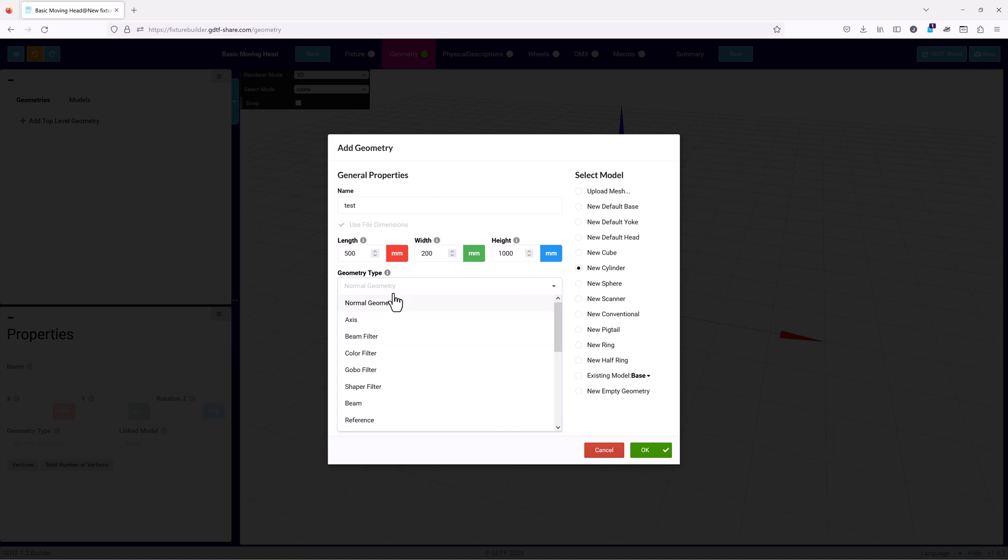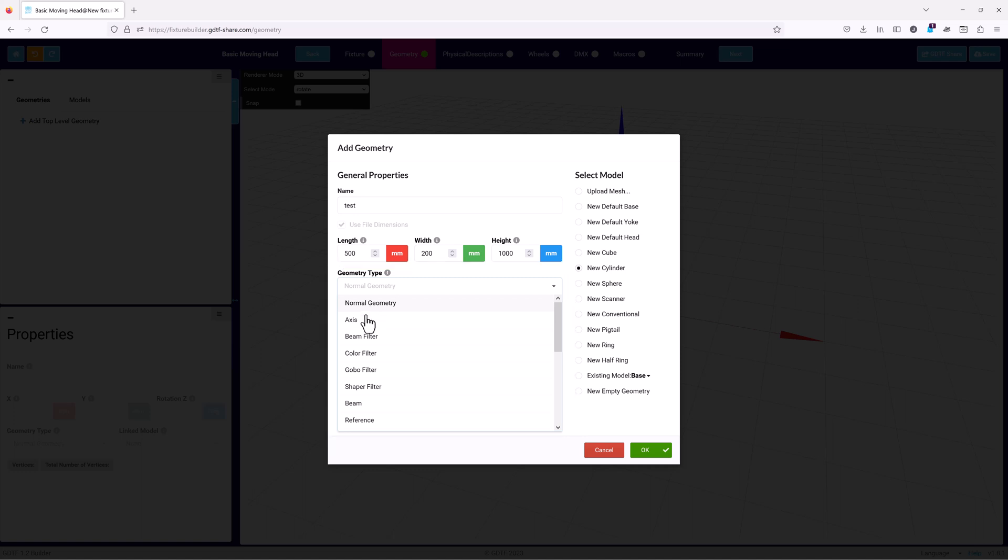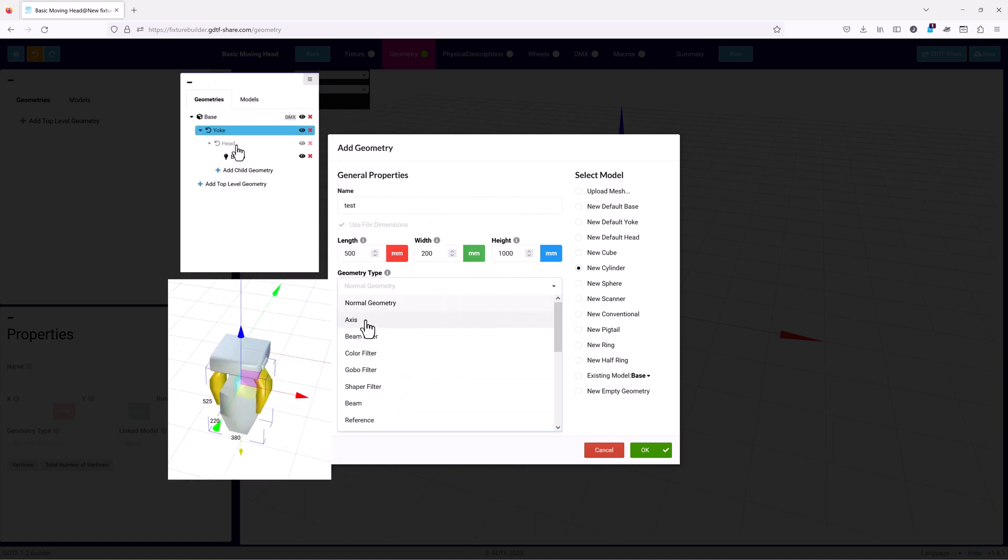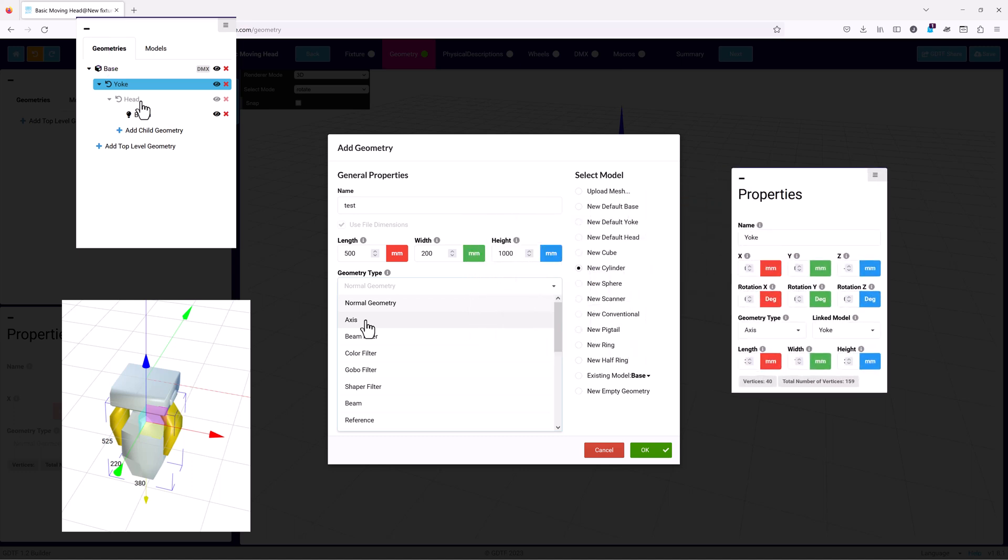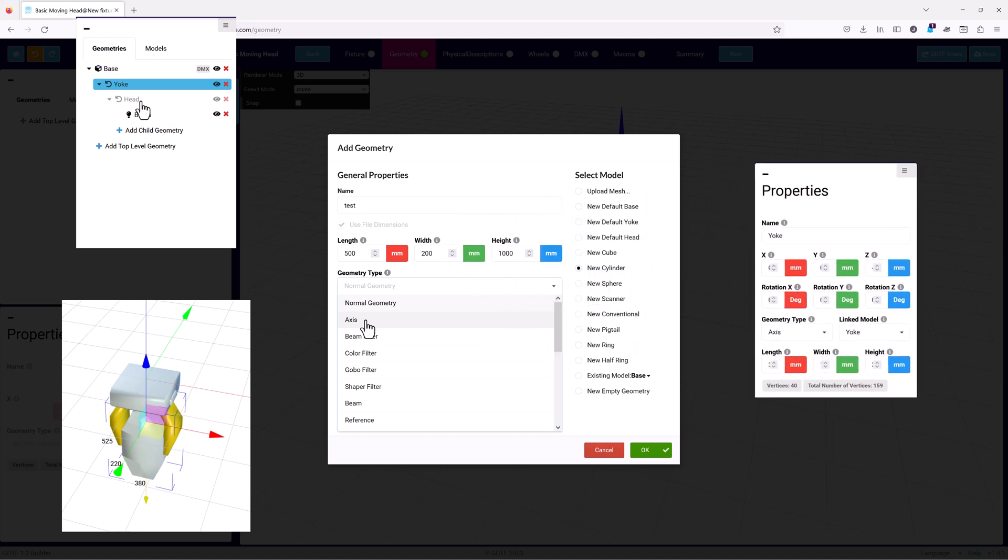The last step is to define what type of geometry the model represents using the drop-down list. This is vitally important. Since the attributes of the device you are creating are linked to specific parts of the device geometry, just like in the real world. The geometry type is used to link these attributes to the correct part of your device. It also sets the geometry type icon in the geometry tab and the available properties in the property section.